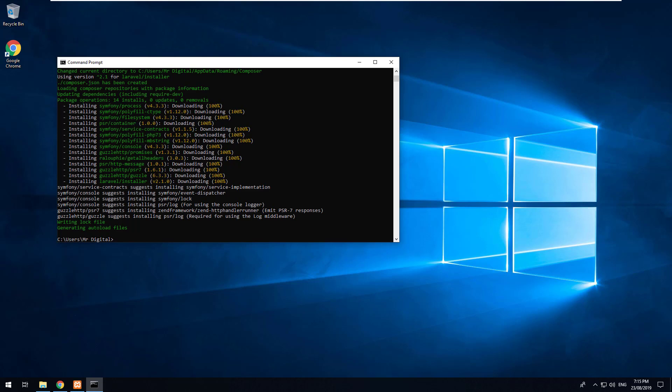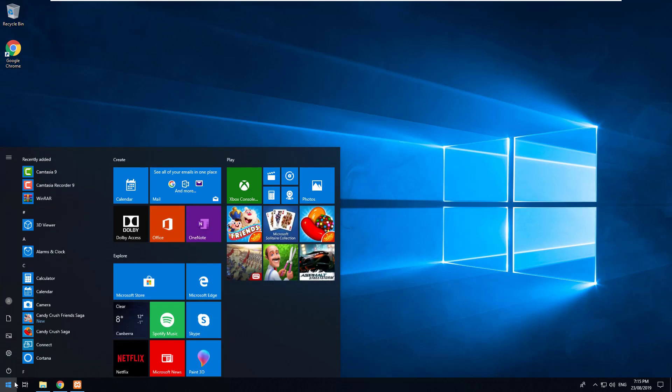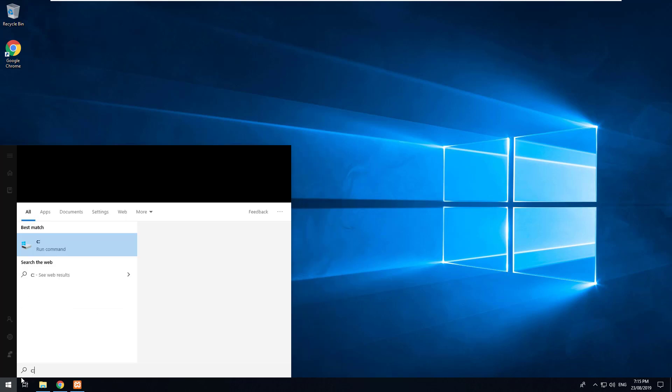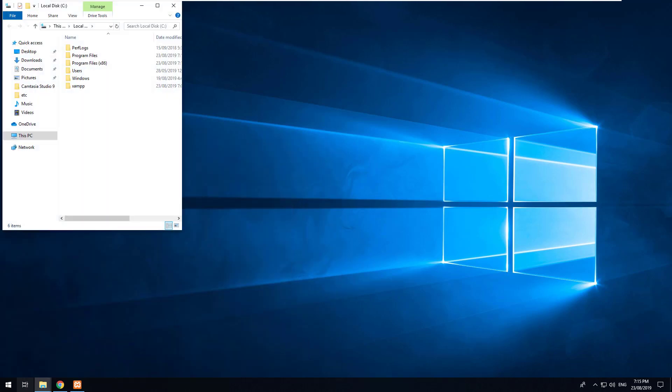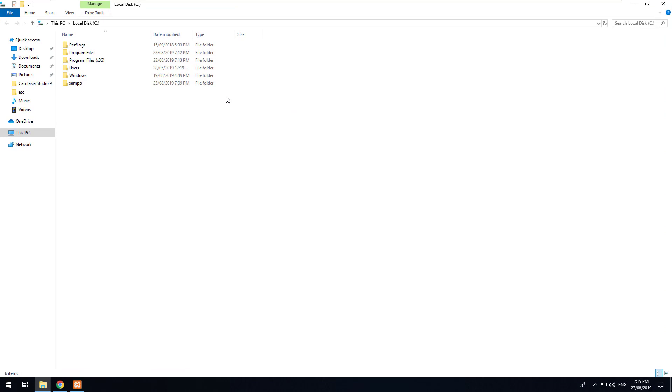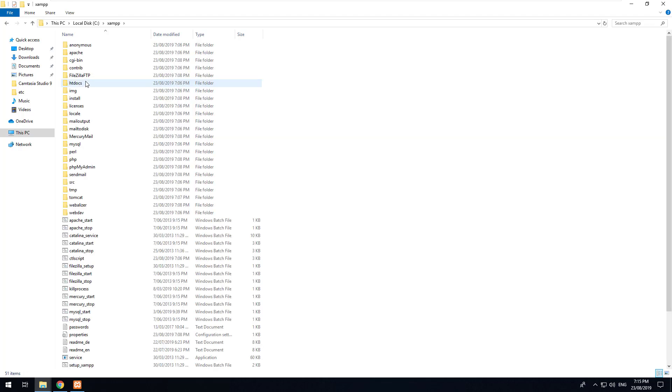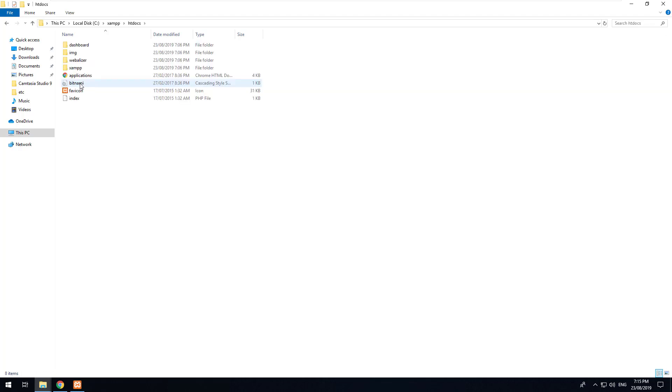As you can see it's completed now, so we can close out of command prompt and we can actually go into our XAMPP folder. So what we're going to do is create a new Laravel project within our local web server. So go into your C drive or wherever XAMPP is installed and click into XAMPP and then go into htdocs.